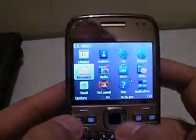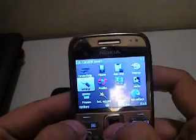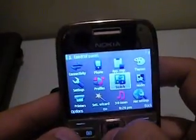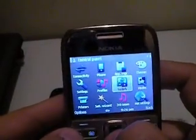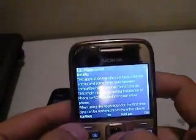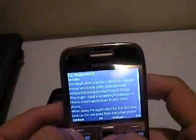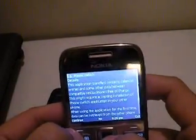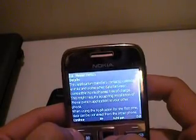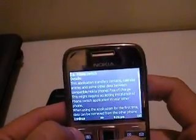The easiest thing which Nokia has done is it has given us a tool called Switch. Go to the control panel and you can see this Switch over here. Just click on it and it's going to give you all the details of the application. It helps you to transfer contacts, calendar entries and other data between compatible Nokia phones.